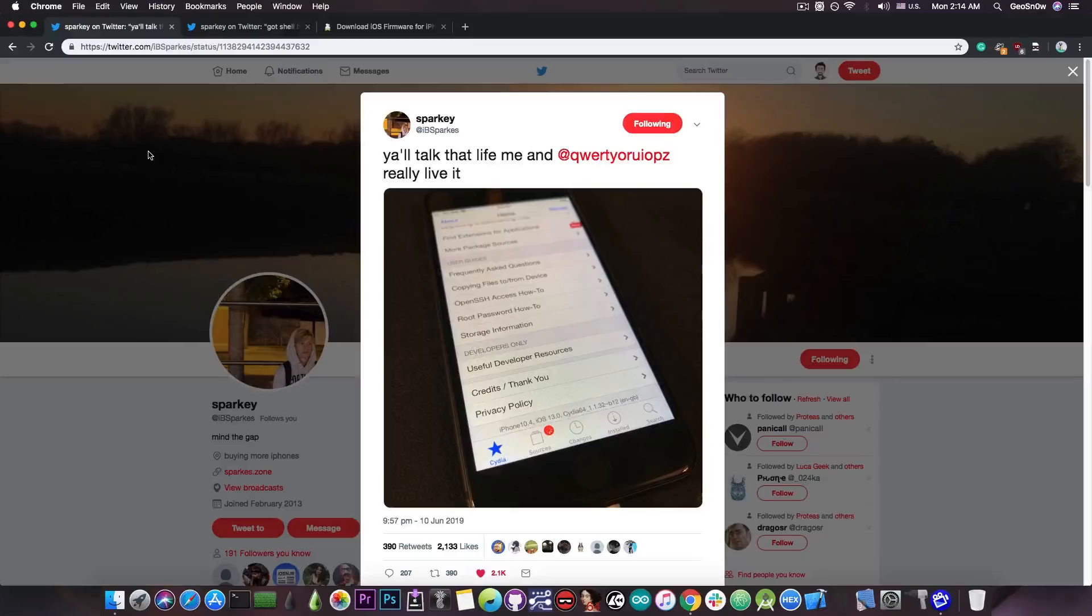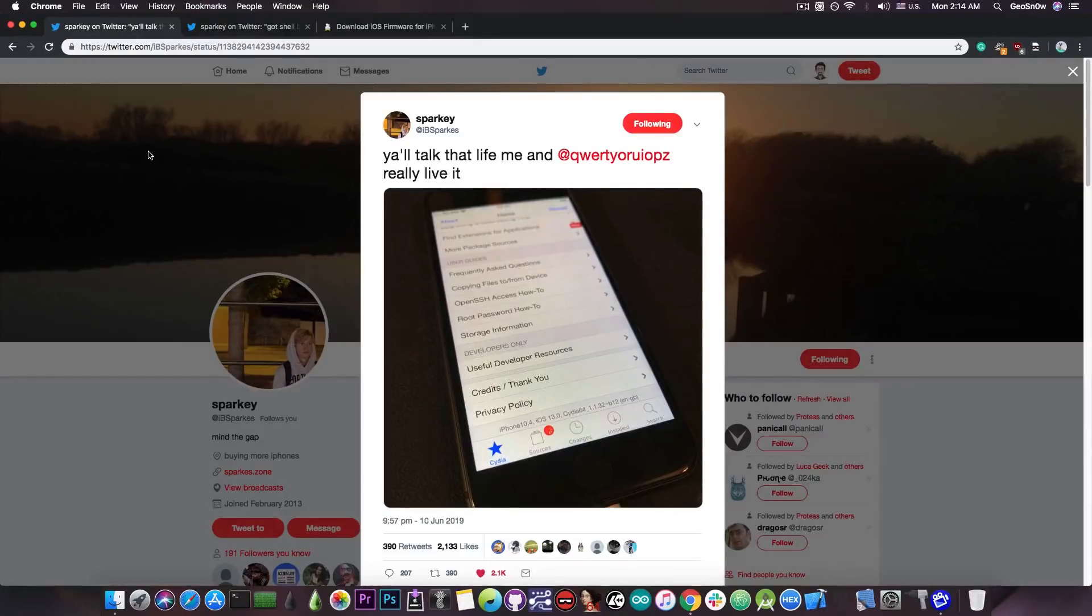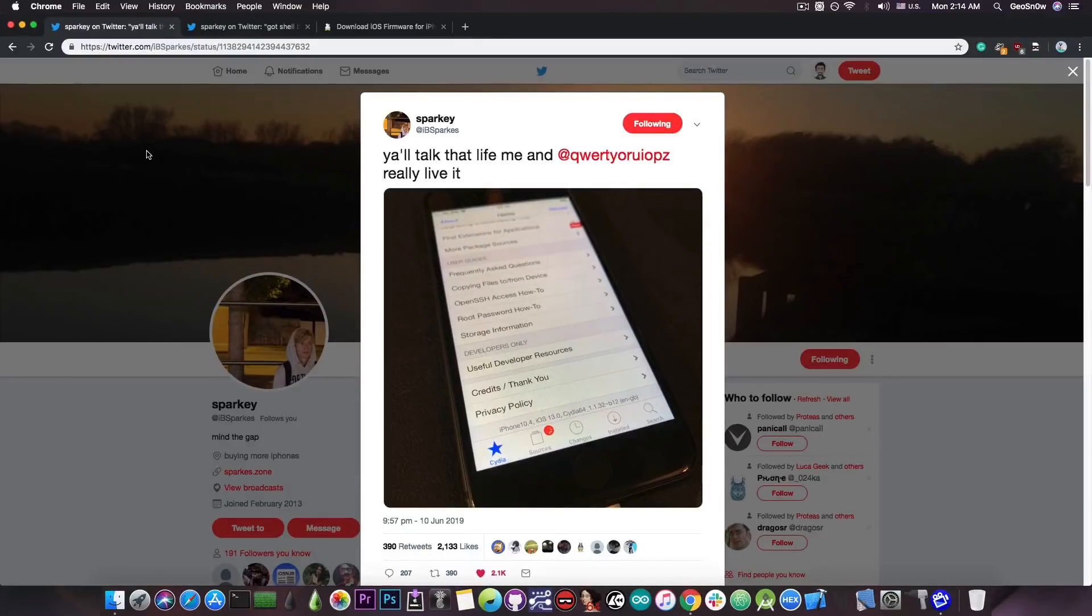Sparky also posted a few weeks ago a picture with Cydia running on iOS 12.4 beta so it's not only iOS 13 that is affected by this bug and it's not only iOS 13 that was jailbroken with Cydia and now as you can see with SSH as well.